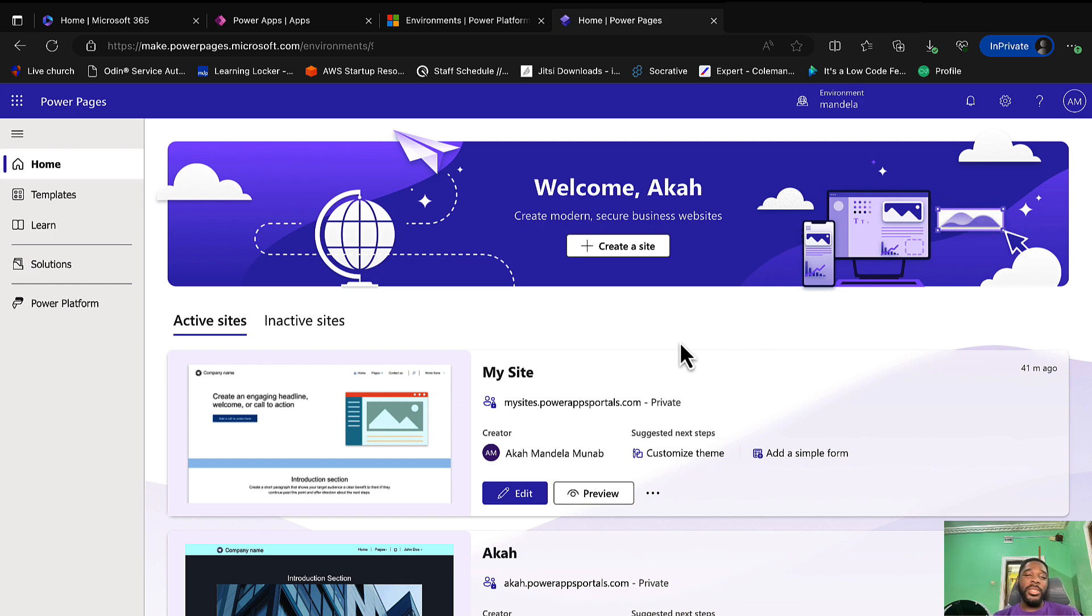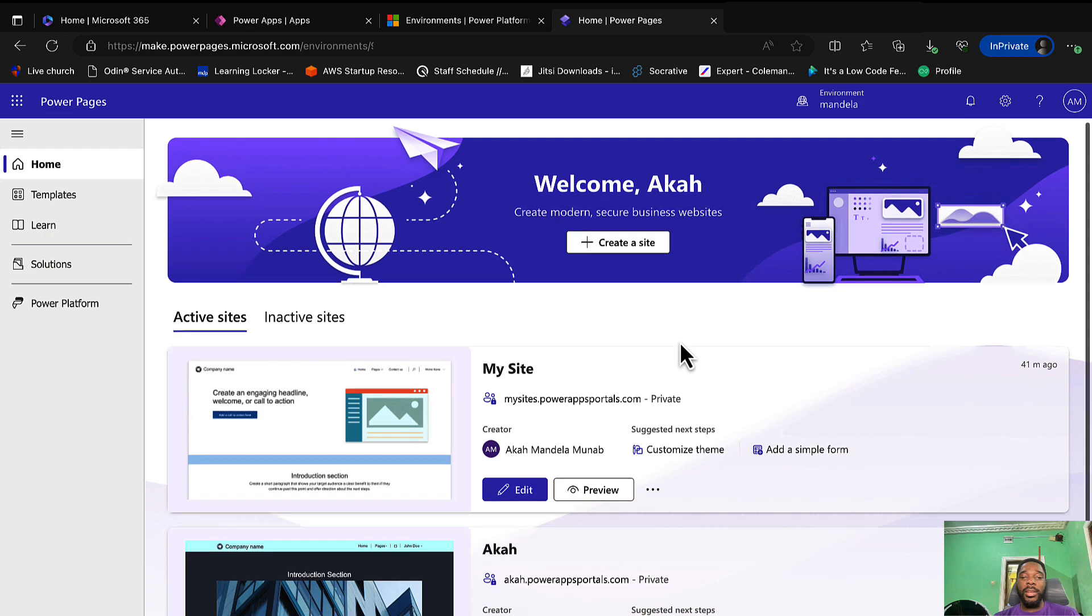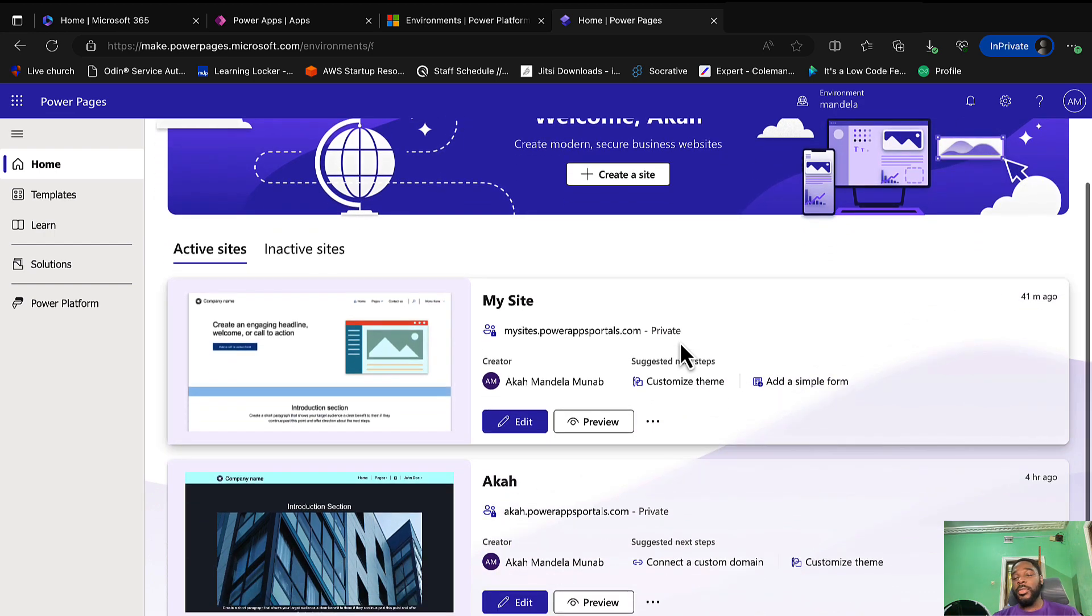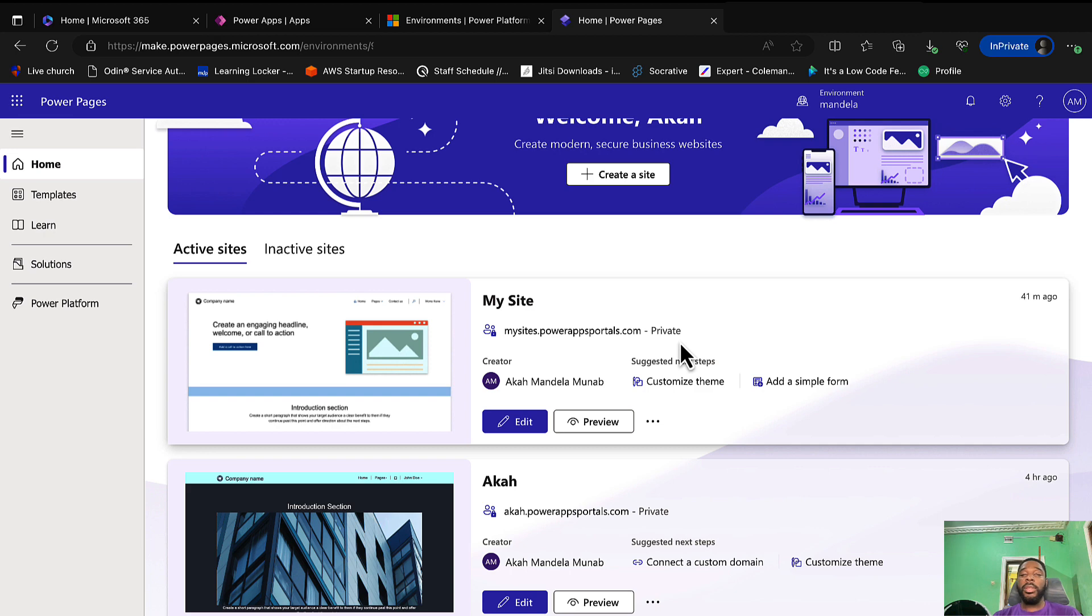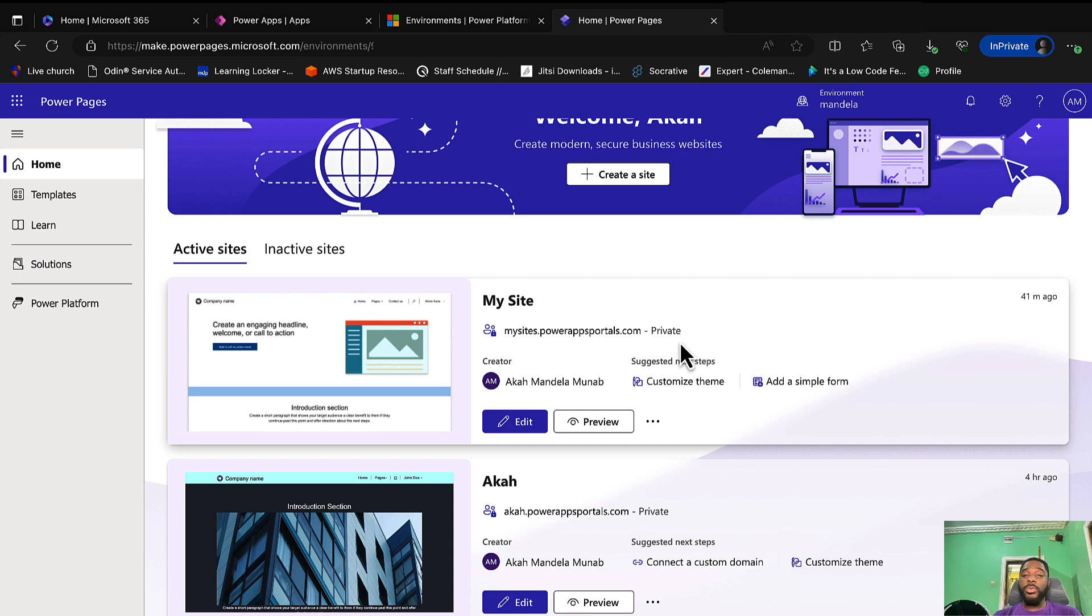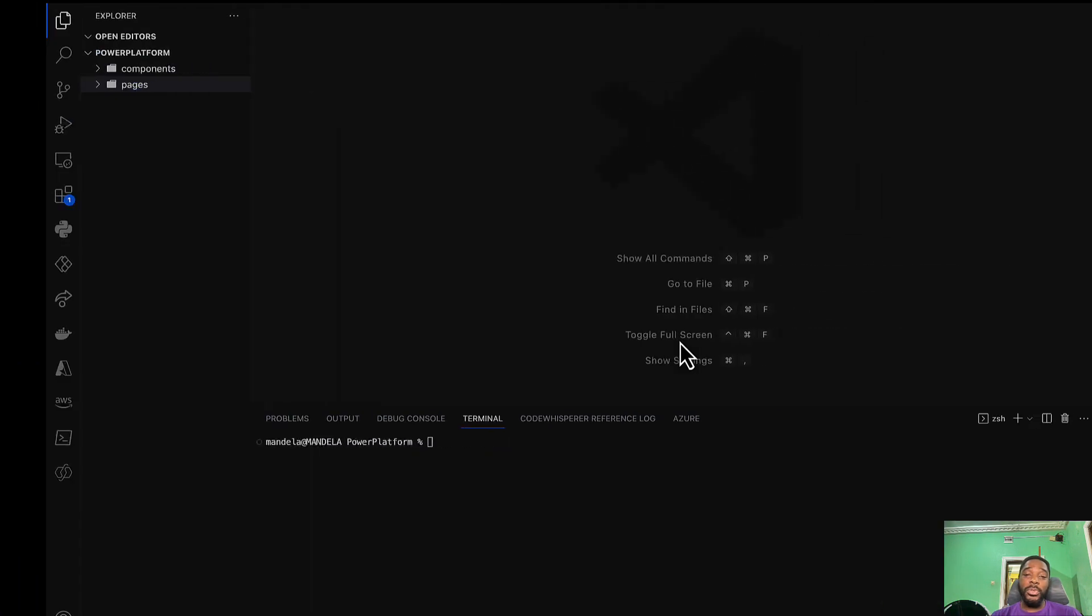Back here in my Power Pages you'll see that I have two sites. Most of the time you'll usually be working online because you want to use the drag and drop features in Power Pages. But what if you do not have internet or your internet decides to fail you? That means you're completely stuck and you can't do anything. So here's a solution for you.